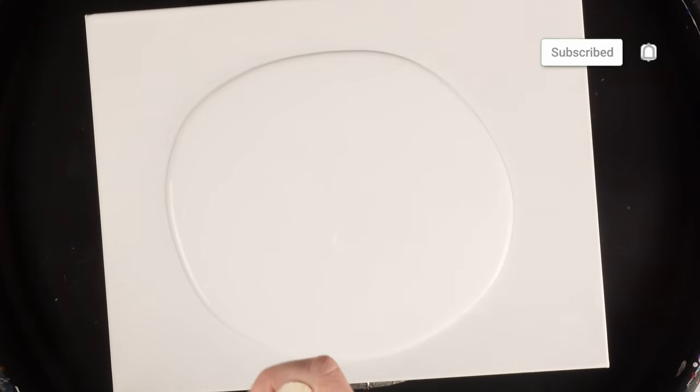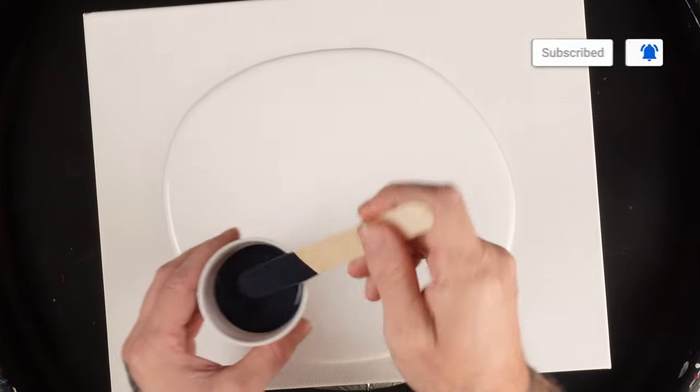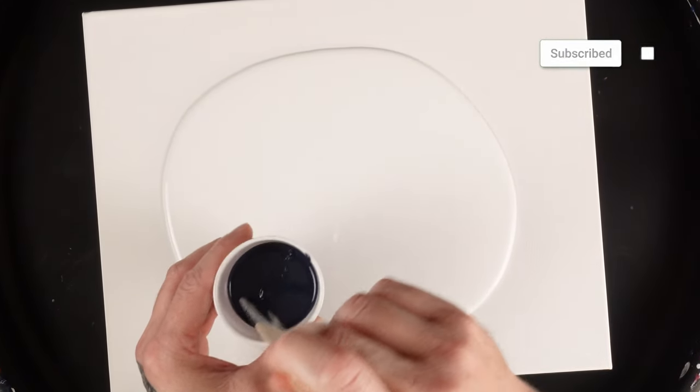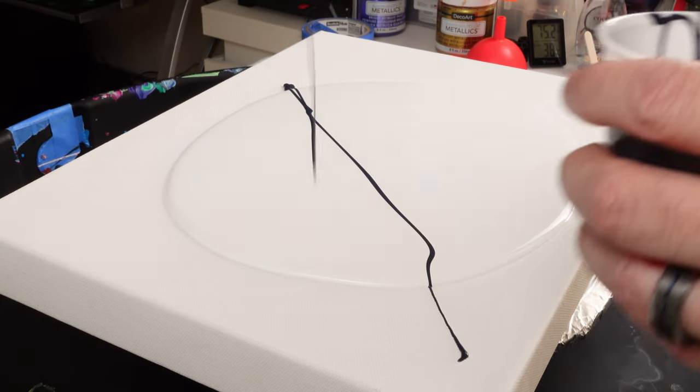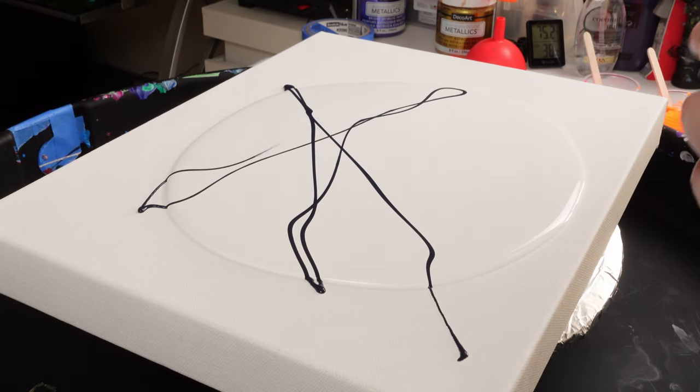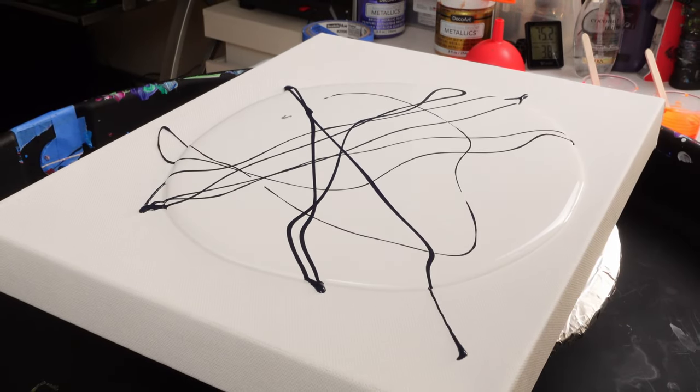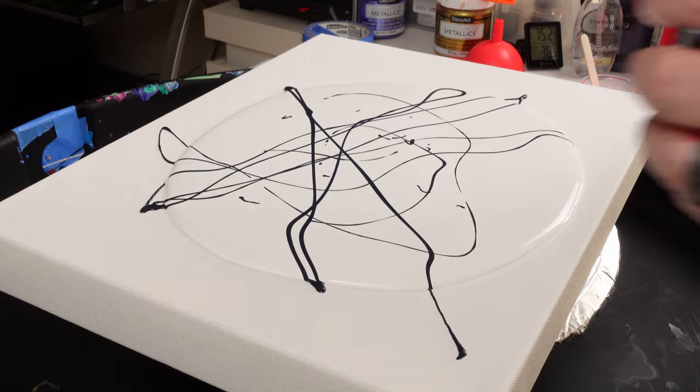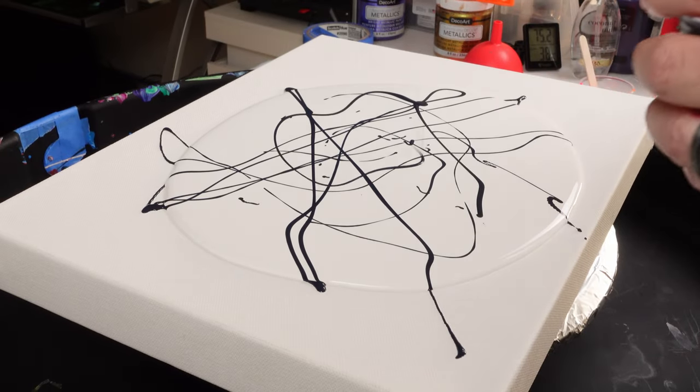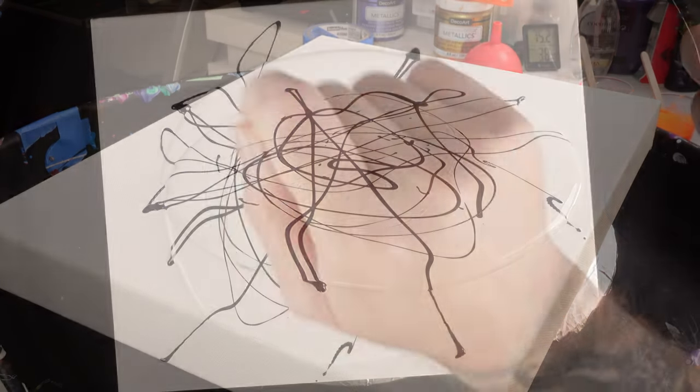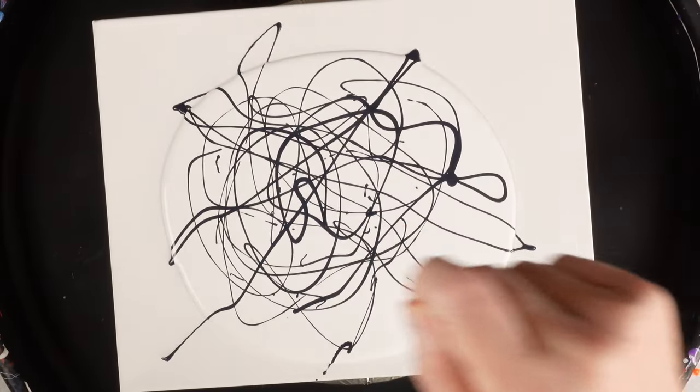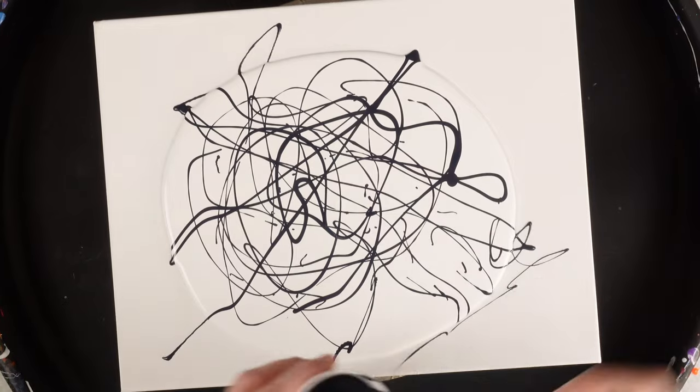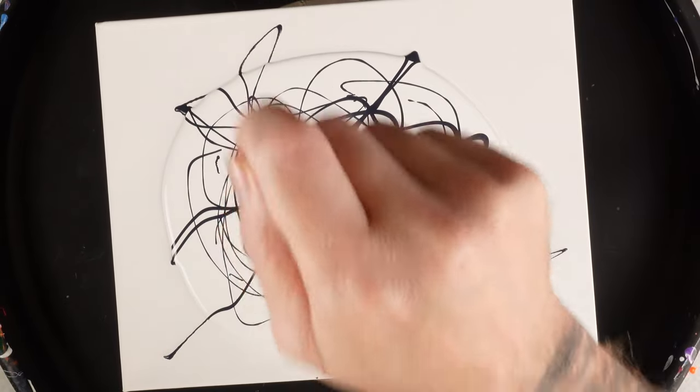So I'm just going to put some on this stick here and drizzle it across, creating some pretty different lines. Doesn't have to be anything perfect. As you can see, nothing I'm doing right now is perfect.